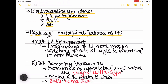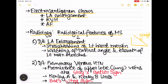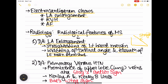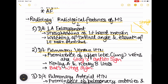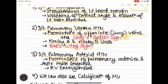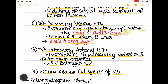Radiological features include straightening of the left heart margin and widening of the carinal angle with elevation of the left main bronchus due to left atrial enlargement. Pulmonary venous hypertension causes prominence of upper lobe veins (stag's antler sign), Kerley A and B lines, and bat's wing appearance. Pulmonary arterial hypertension leads to prominence of pulmonary arteries and right ventricular enlargement. Calcification of the mitral valve may also be visible. A dedicated video on radiological features is available via the i button.